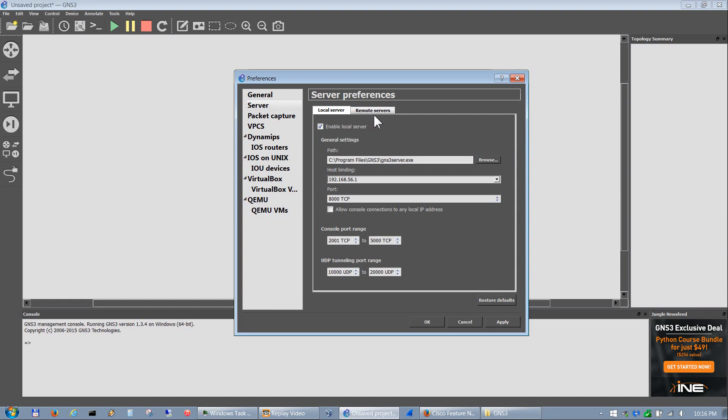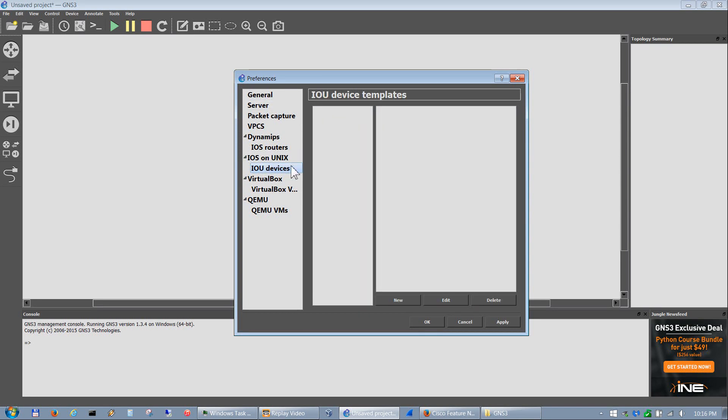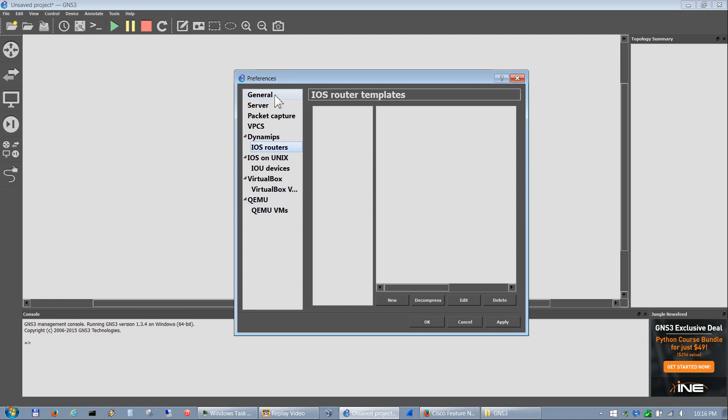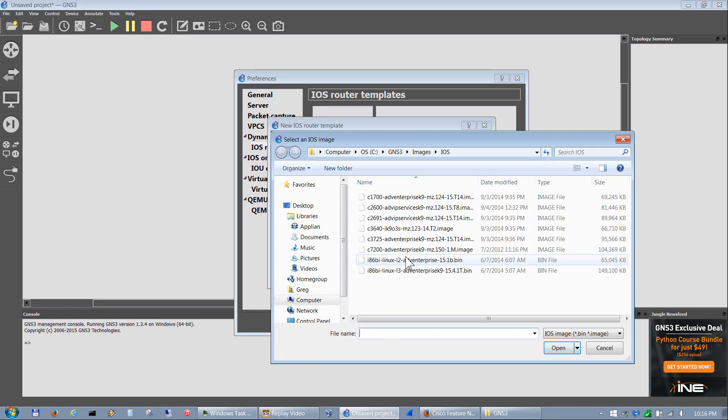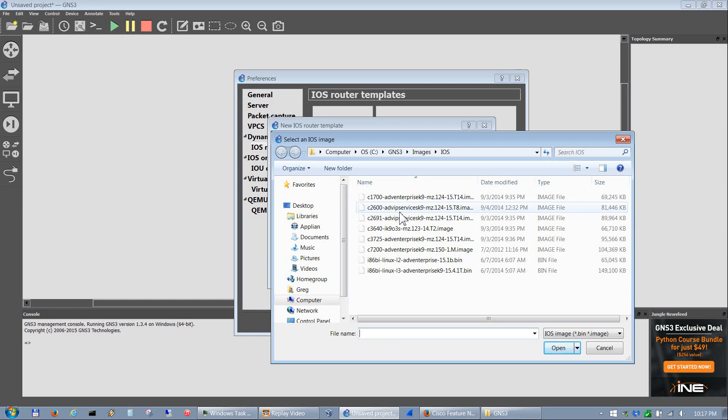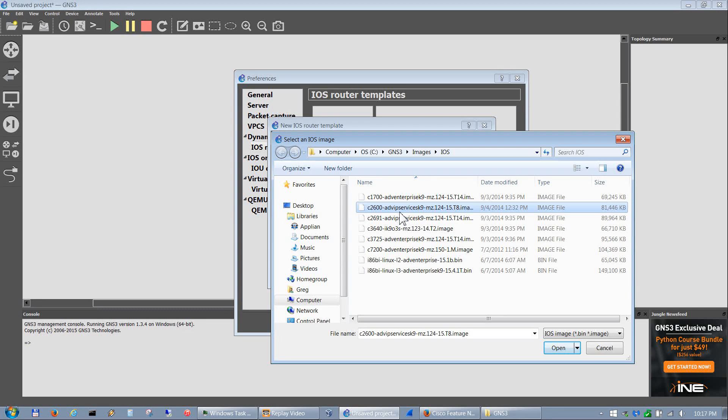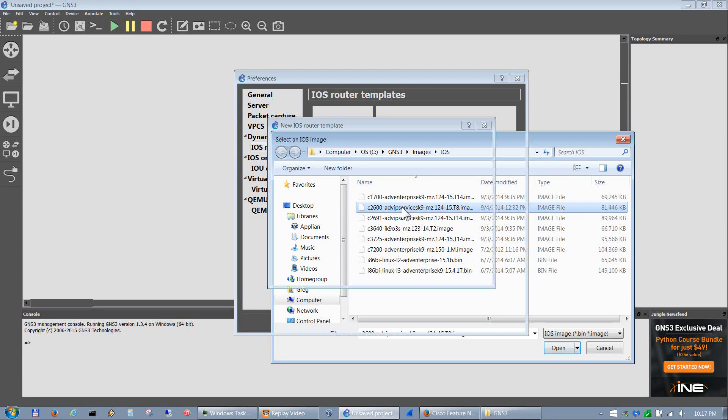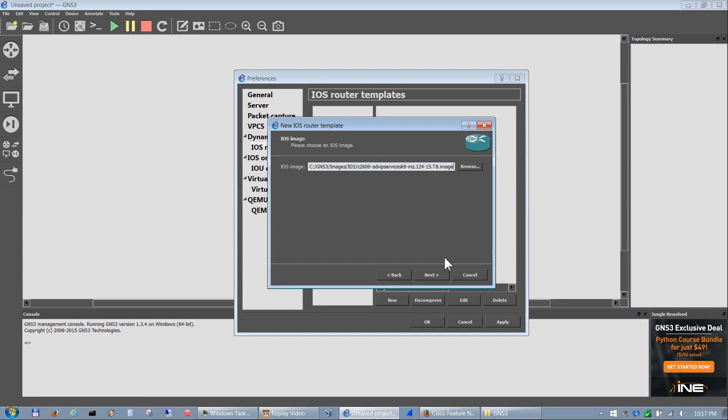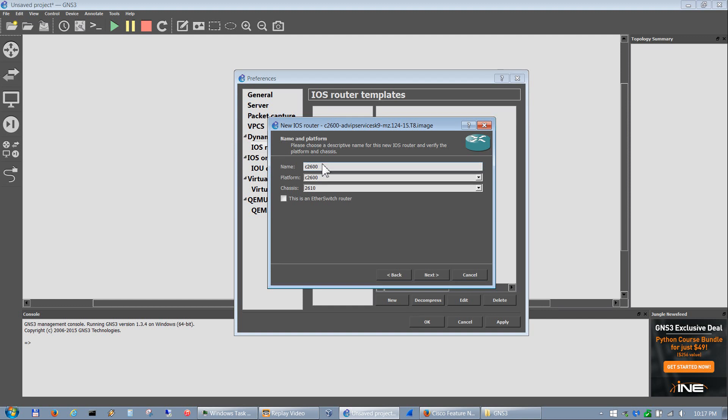That way we have that in there. So other than that, that's the only thing we set up. So let's go ahead and set up an iOS device. To do that you just click on iOS routers, hit new, and hit browse. I usually like to use this 2600 router image because it shows both WICs and network adapters.